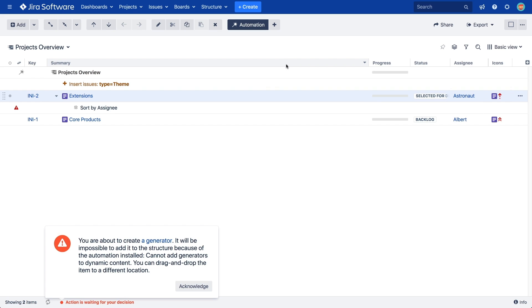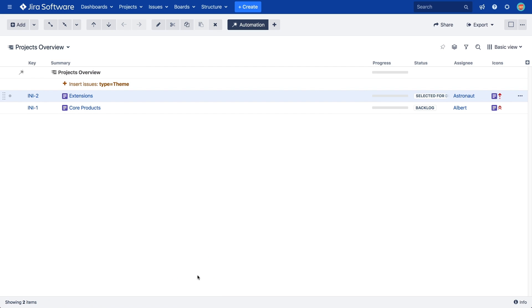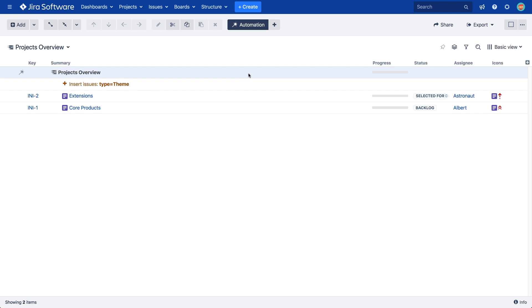So, before you add the generator, make sure you have the focus on the target item. In our case, we want all the generators to apply to the entire structure, so we need to make sure the top row is selected before adding each new generator.